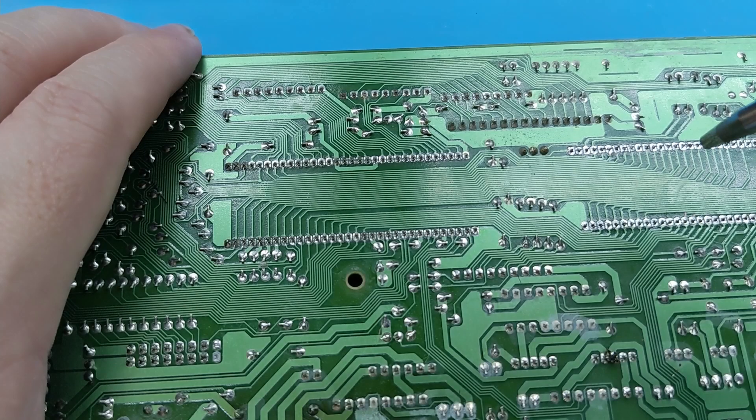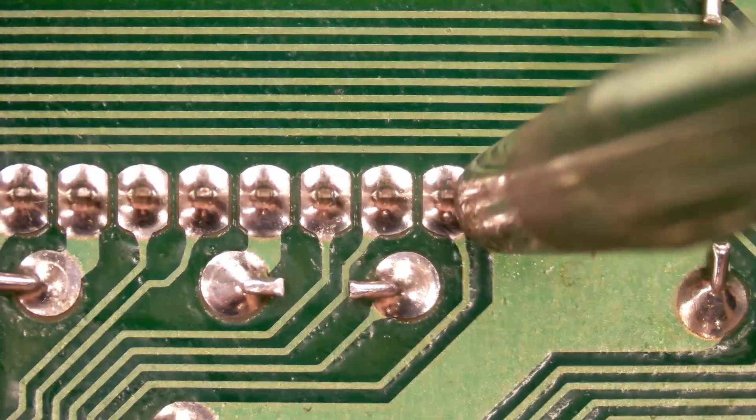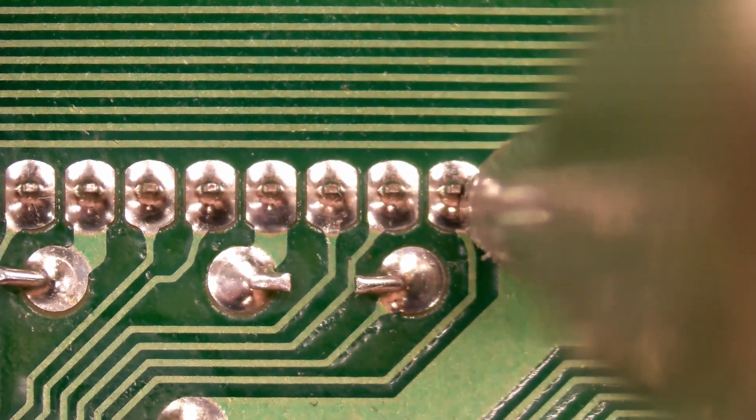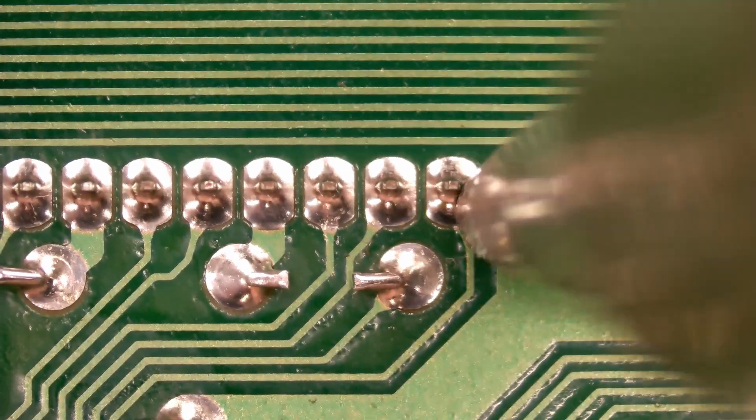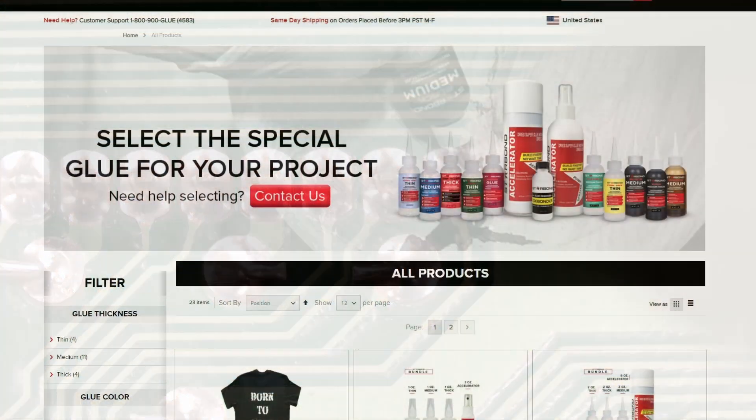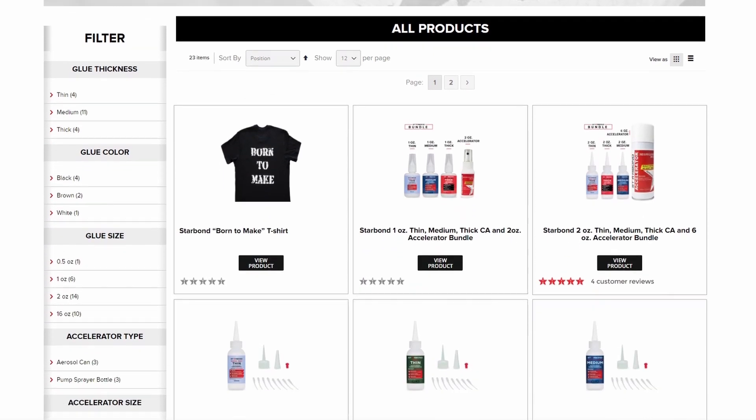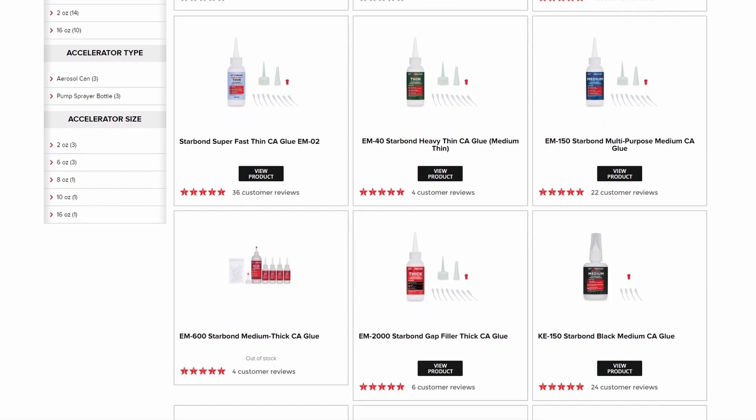Now that all the specs and talking points have been covered, let's take a look at the Solderpult ZD500DX desoldering station in action. But before we get into that footage, I want to thank one of our channel's sponsors, Starbond.